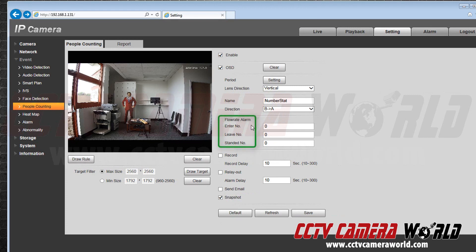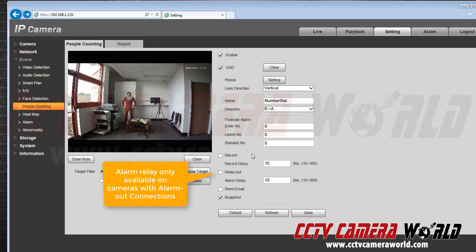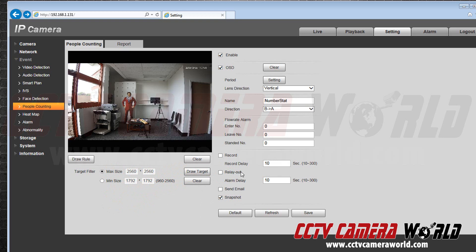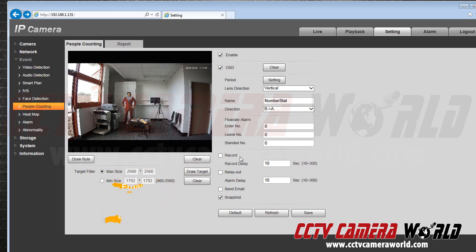Now I can set my alarm to relay out depending on the number of people entering, exiting, and standing. But currently I don't have an alarm connected so I will leave that unchecked. I will also leave send email unchecked, but you can be alerted by either after setting the proper parameters. For this example I will keep snapshot activated.